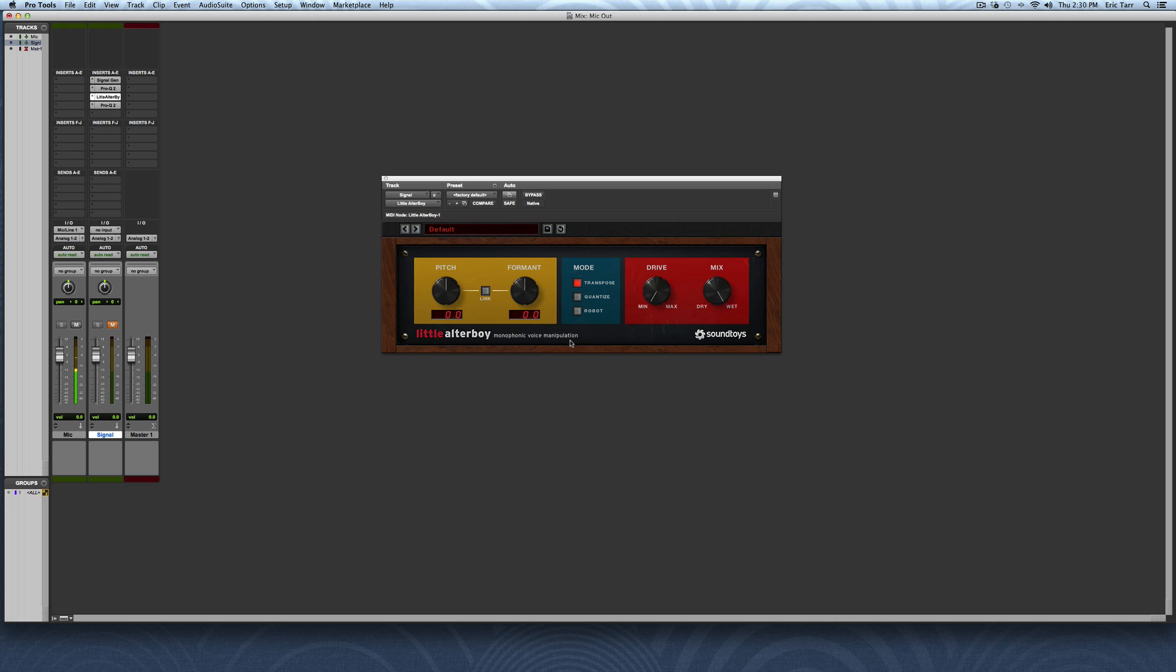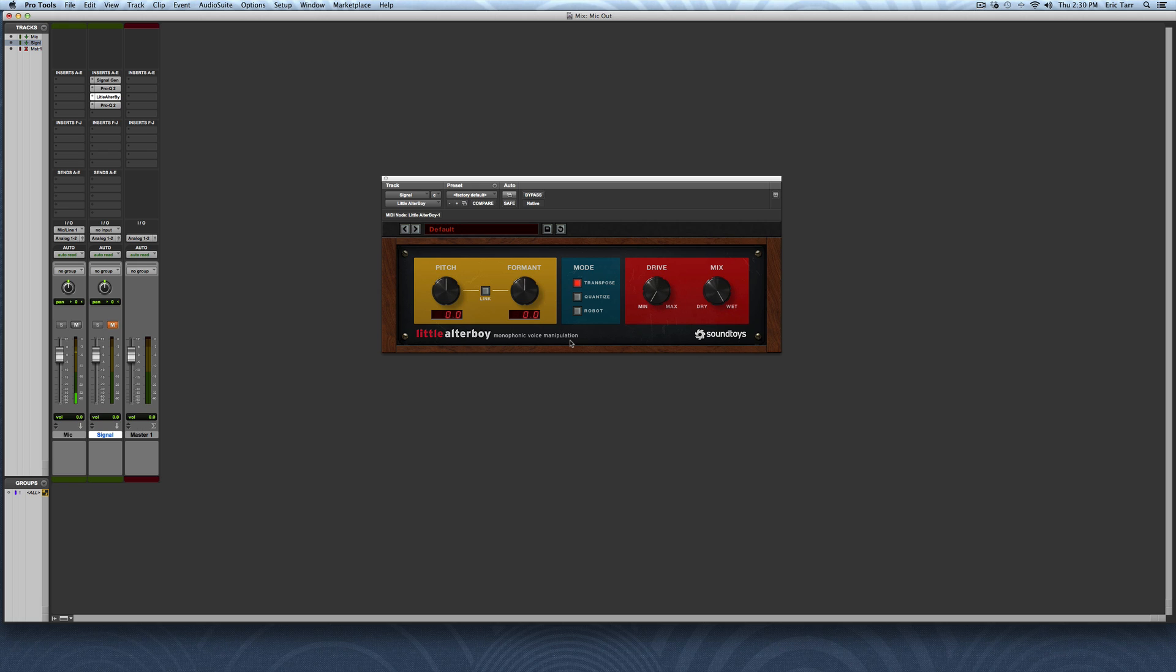In order to understand how it's going to process the signal, you have to understand some characteristics about the human voice. That's not to say you couldn't send all other kinds of signals through it and create some cool, unique effects as well. The voice is cool and unique and different from percussive or even melodic and harmonic sounds that we normally work with in audio. This plugin is very good at manipulating those special characteristics of the voice.